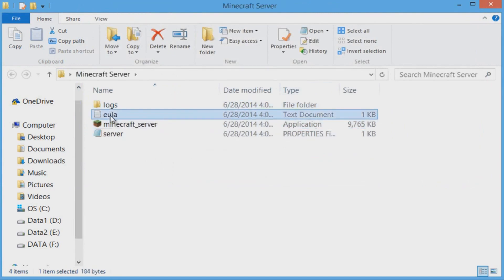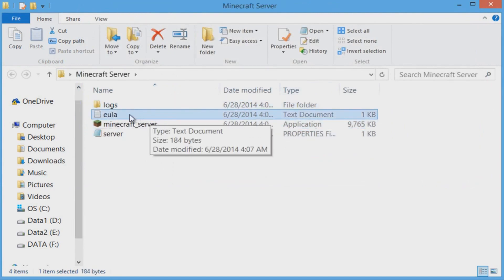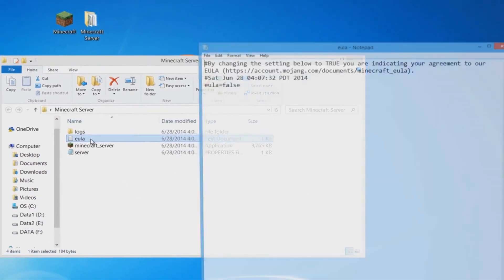Now most people get confused here and they're going to be like, oh why is it not opening? If you guys try to run that again it's not going to work. I'll show you why in just a second.